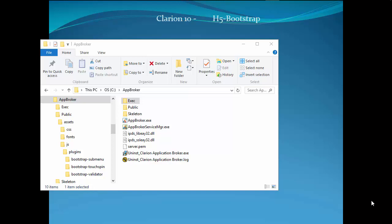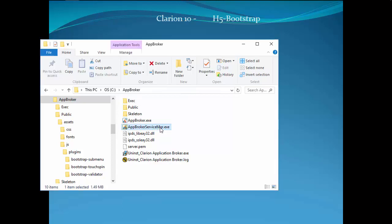In a previous video, we talked about the AppBroker folder structure and clarified that in order to deploy our app, first we have to understand where things go. The next thing we need to do is verify that the configuration of the AppBroker is suitable for our system using the AppBroker Service Manager.